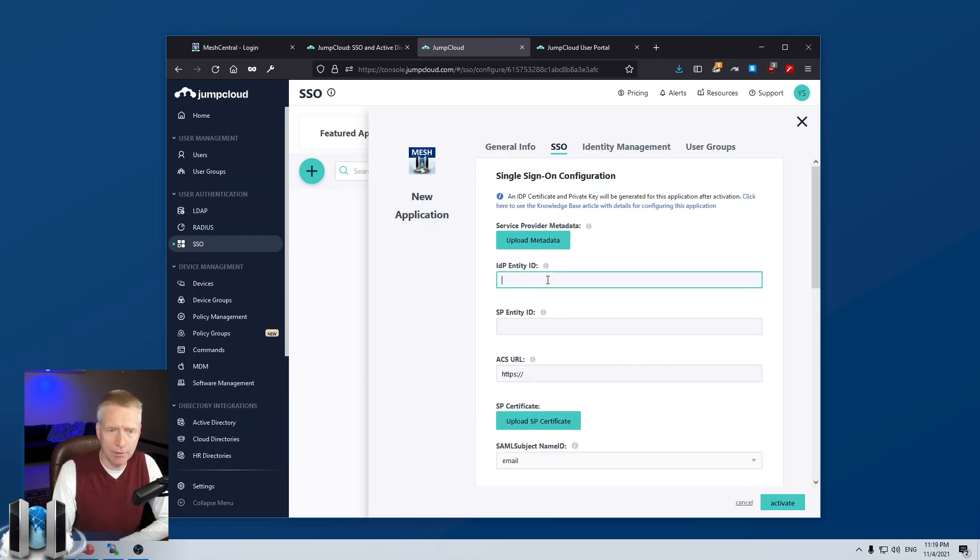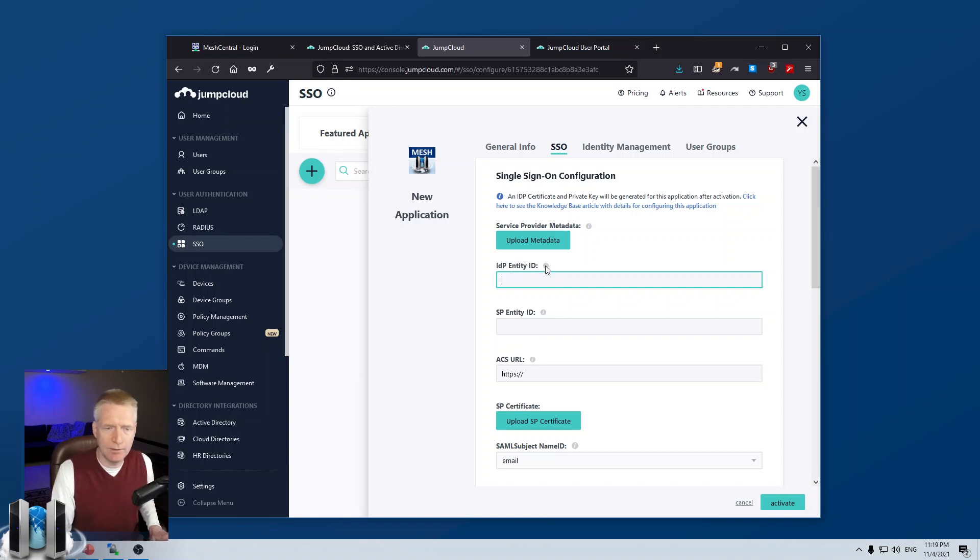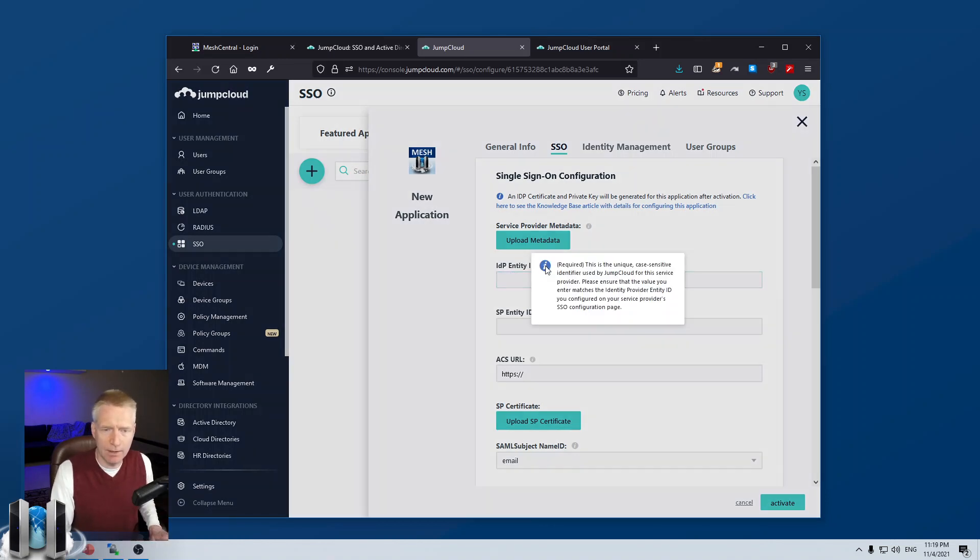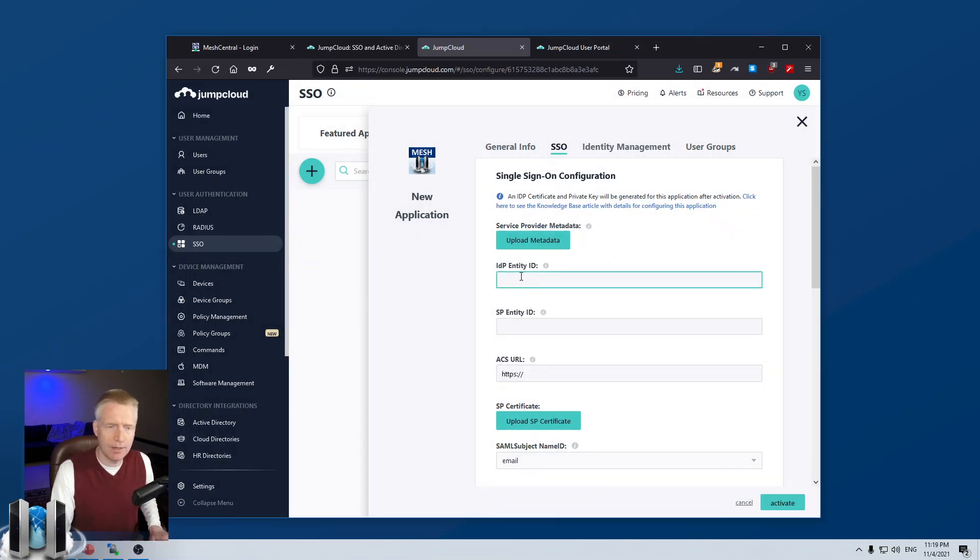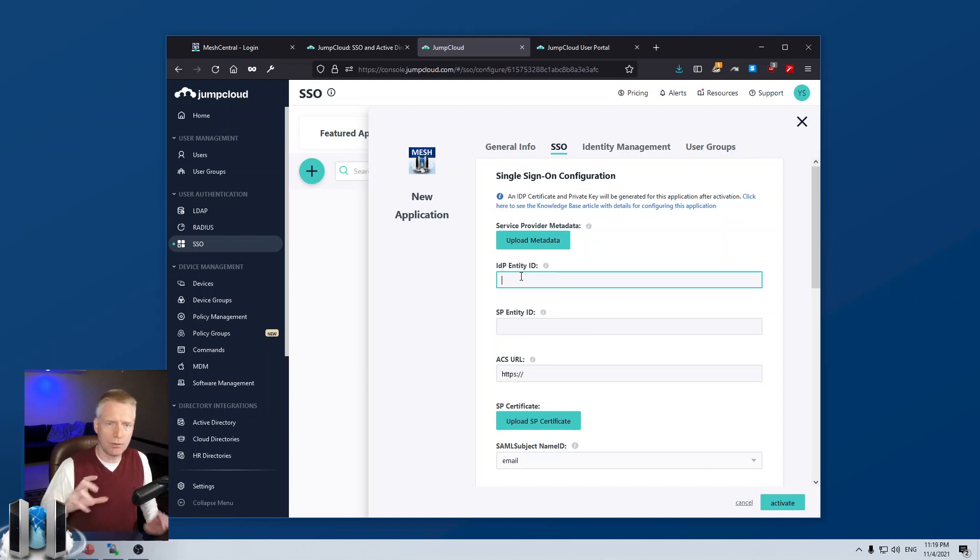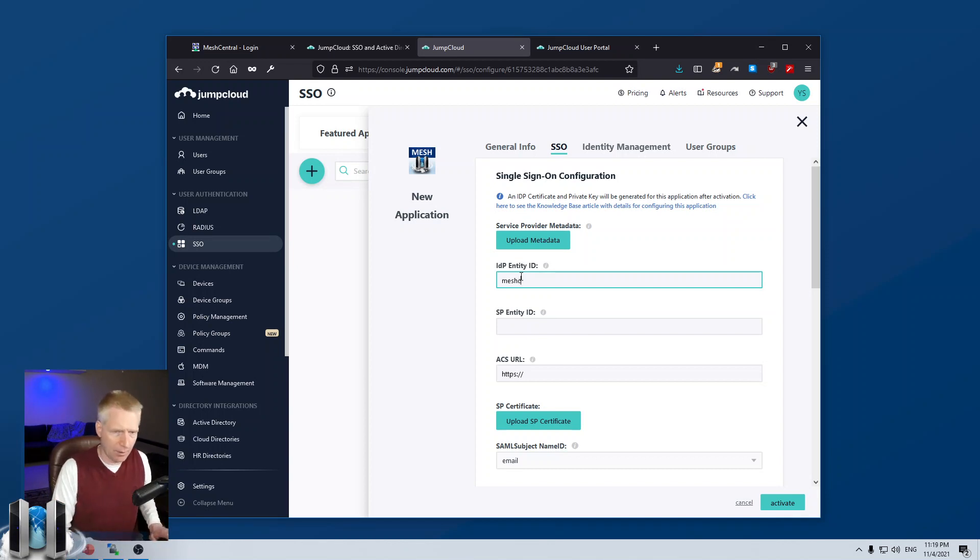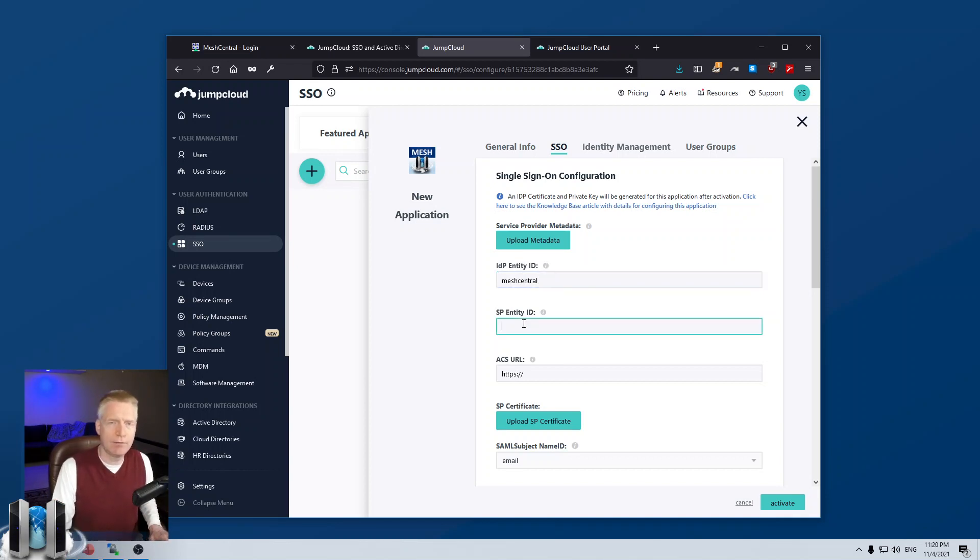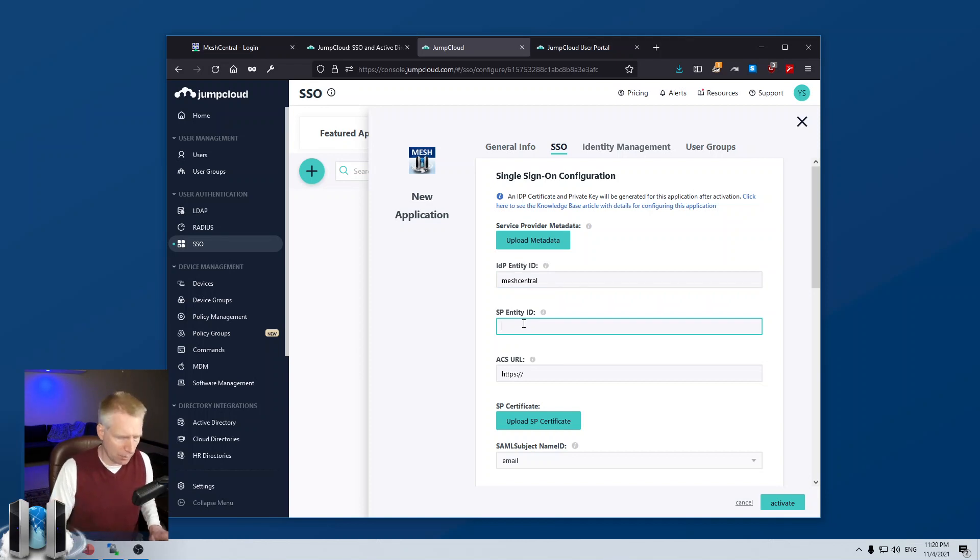And then, single sign-on SSO, we are going to type in. This is the identifier that JumpCloud will use to uniquely identify this app. We're going to type MeshCentral. This is the identifier that MeshCentral uses to uniquely identify this portal. We're going to call it JumpCloud.